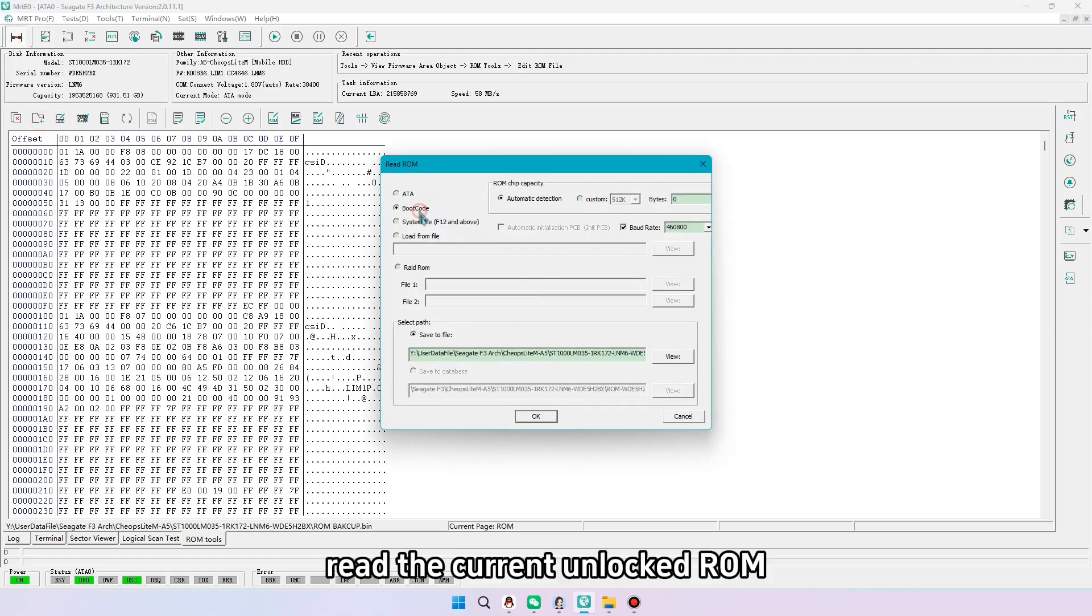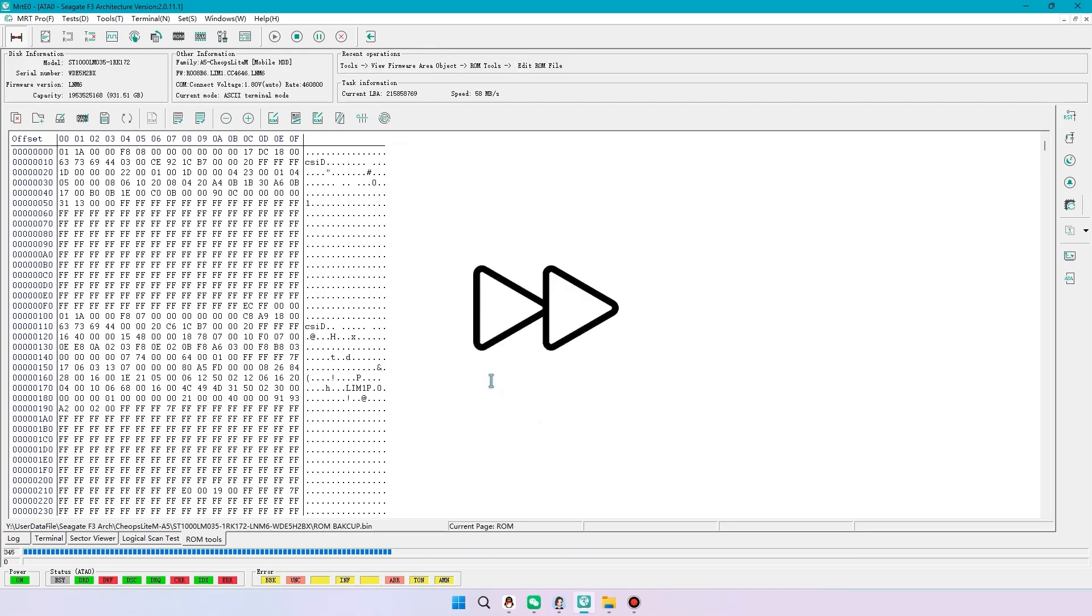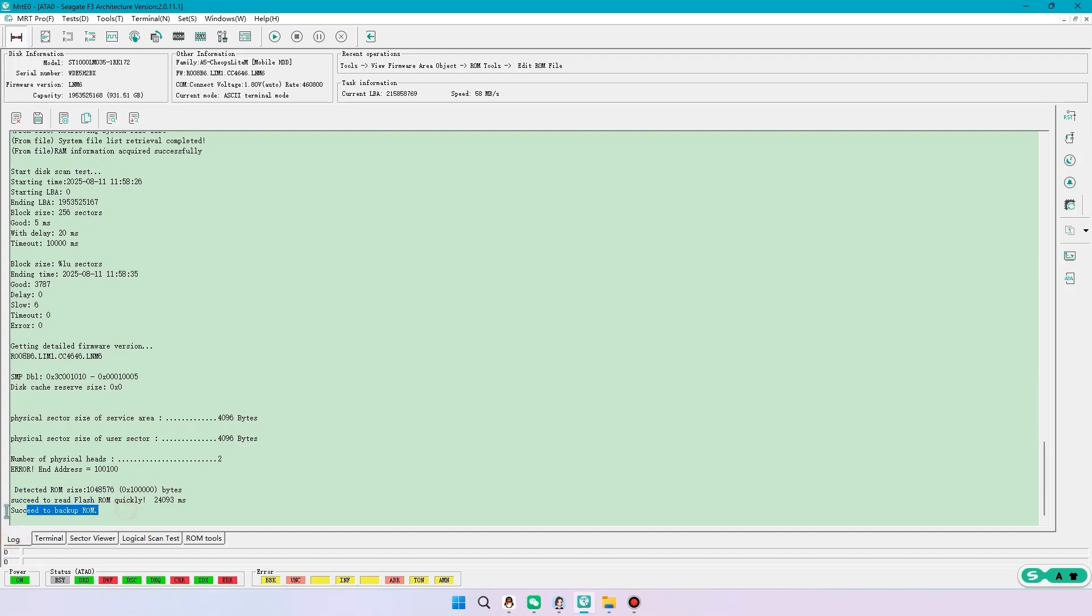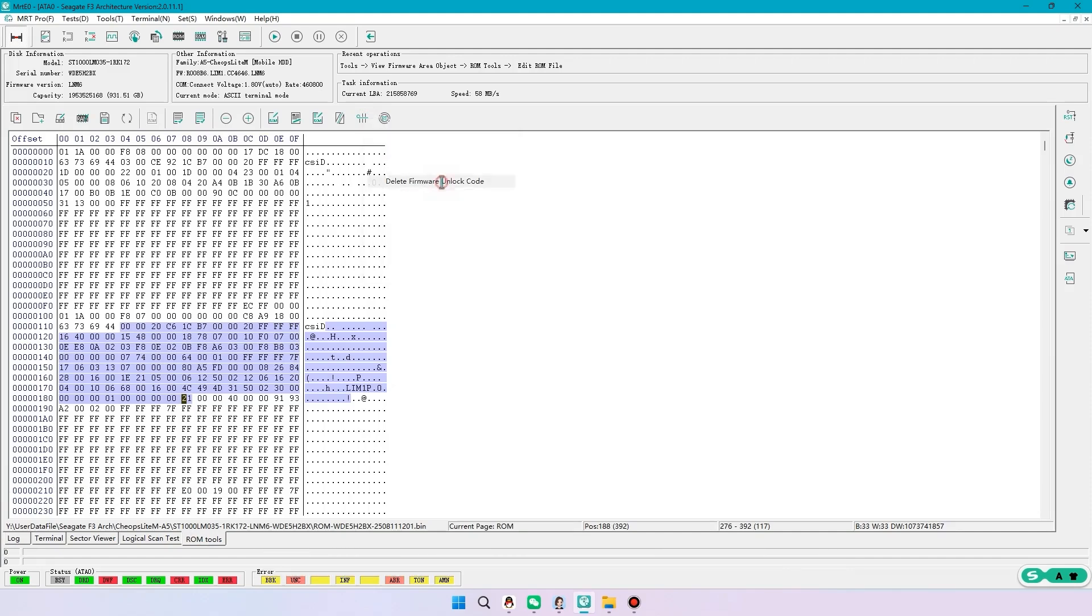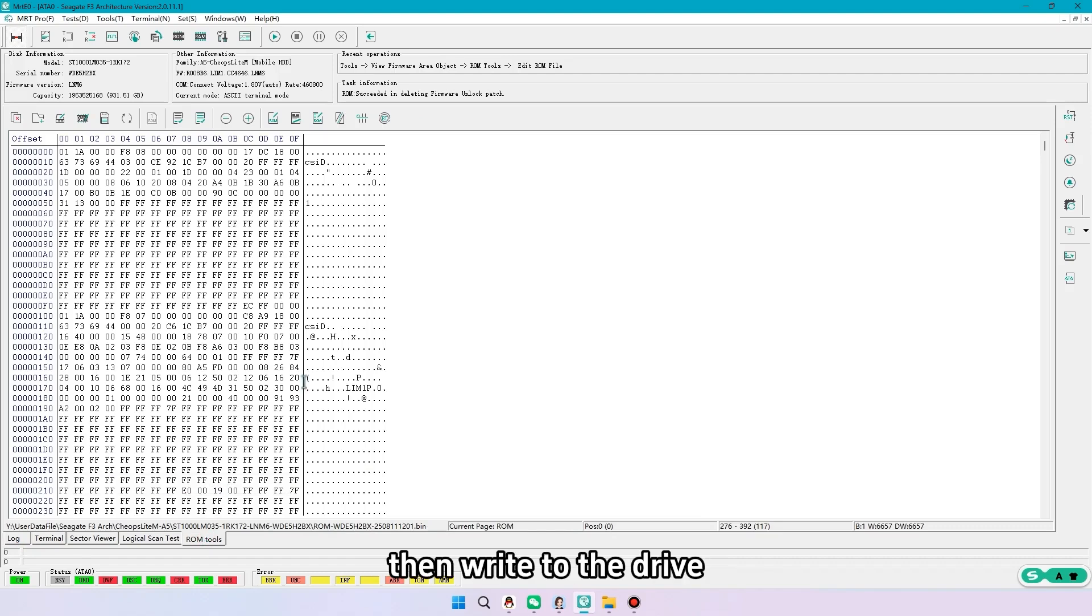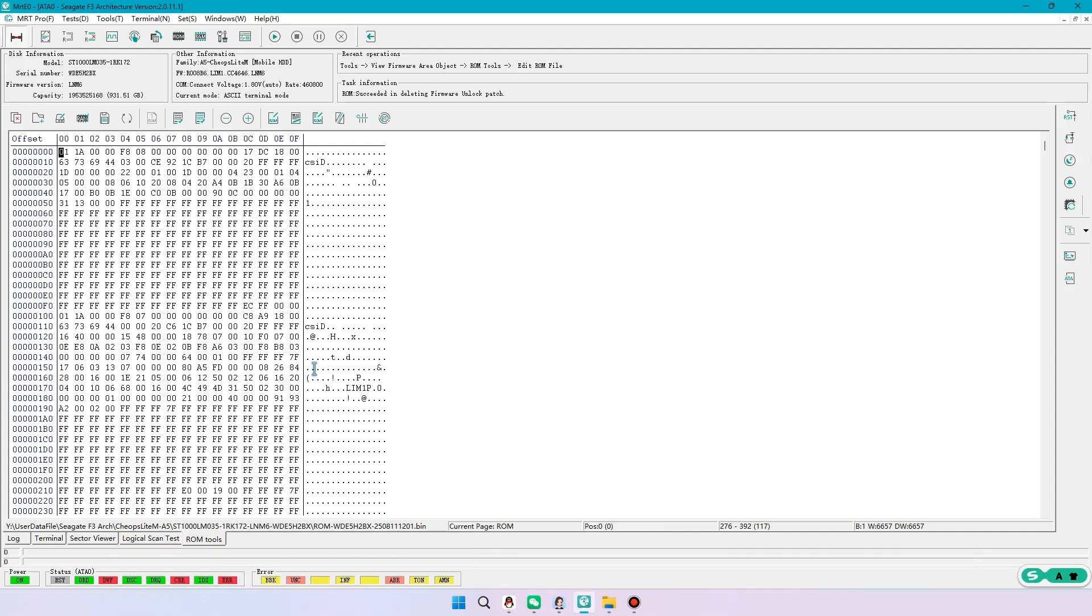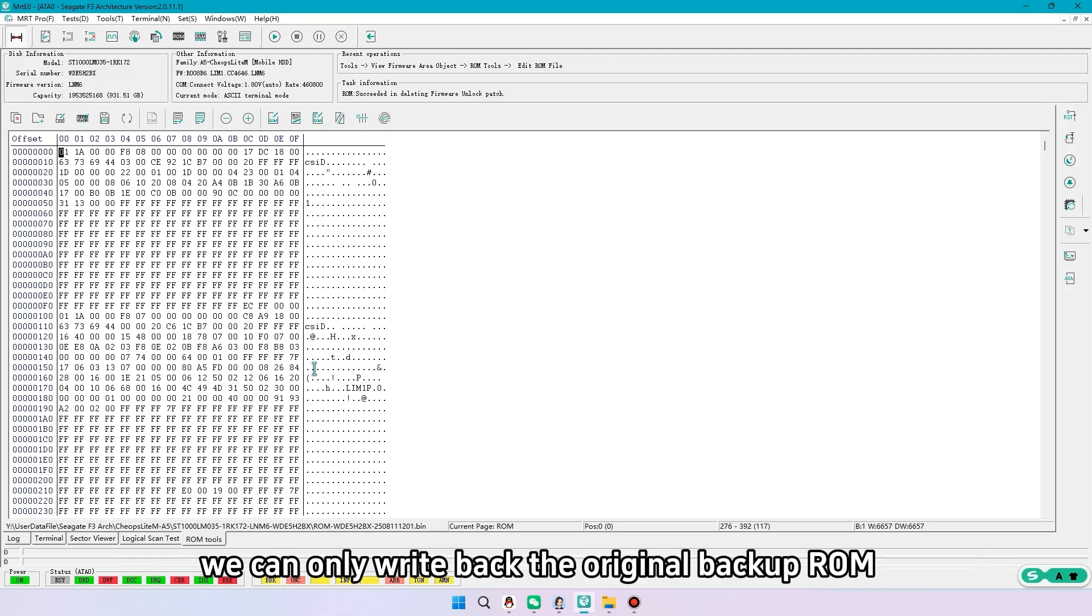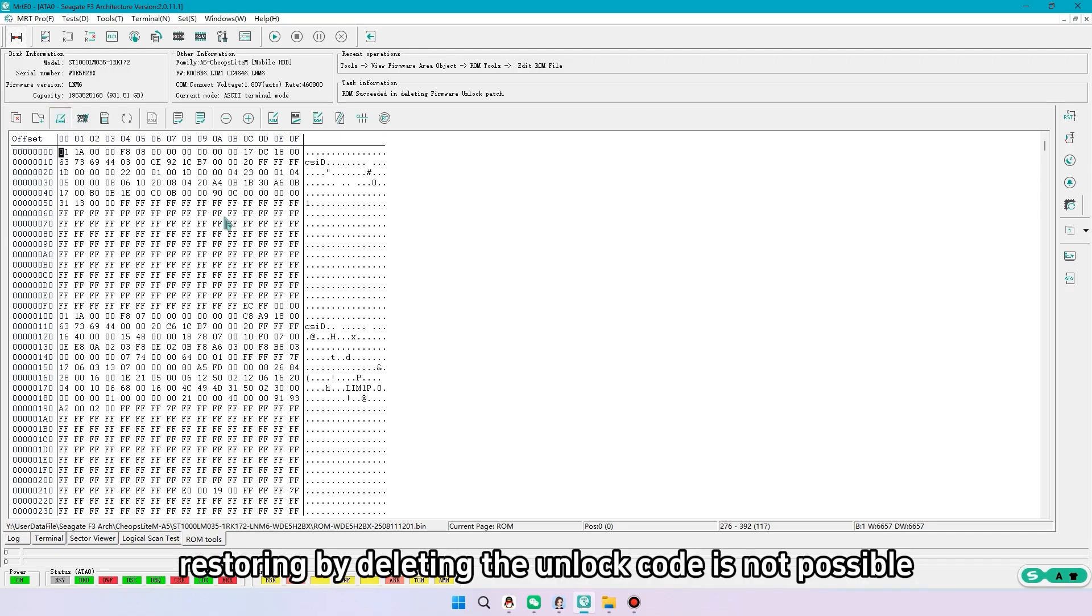Second, read the current unlocked ROM. In the patch panel delete the unlock code. Confirm the log feedback. Then write to the drive. Note that this method does not apply to every unlocked ROM. For ROMs unlocked with the MRT handshake 2 method, we can only write back the original backup ROM. Restoring by deleting the unlock code is not possible.